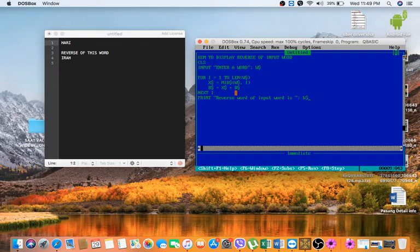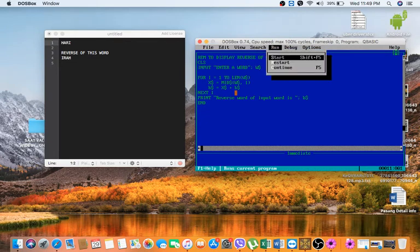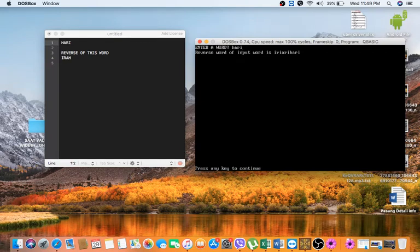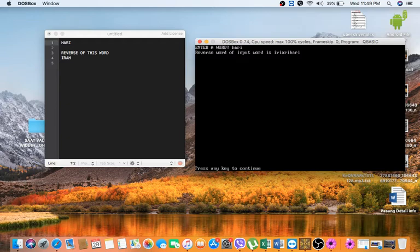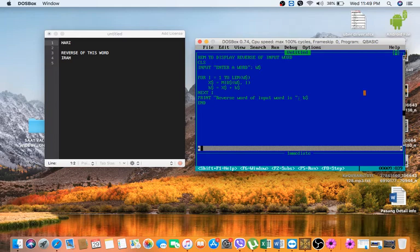So let me run the program. Enter word H-A-R-I, HARI I will write. So here what we have got is B$. What we have got is HARI. There is something problem I think. I said you to leave here B$ online.